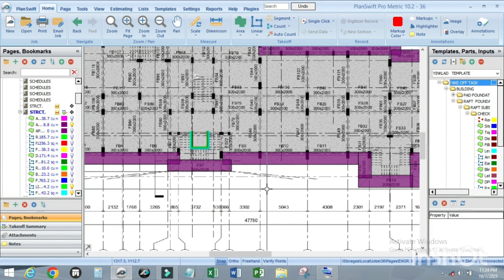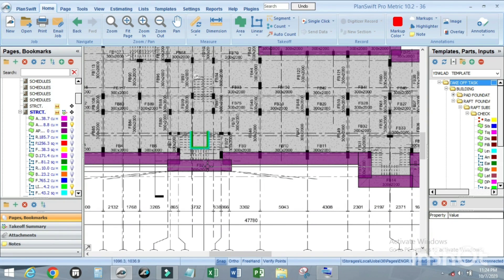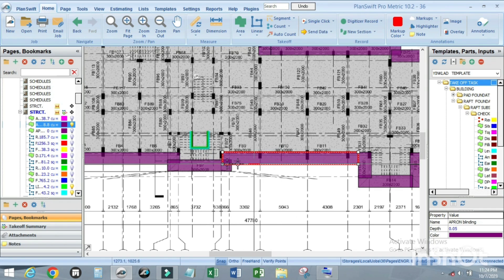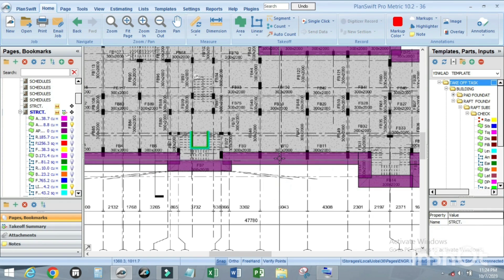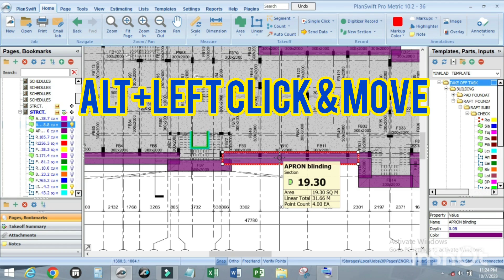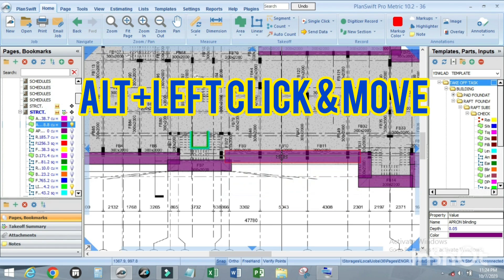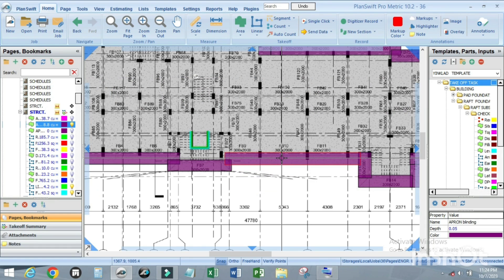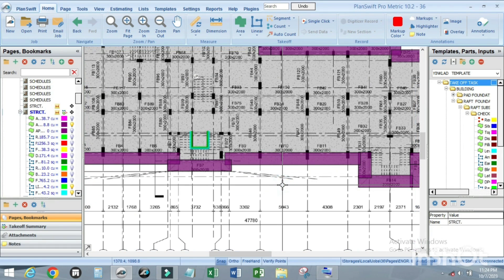Now if you want to move any item of work, first click on it, then press and hold Alt, left-click on your mouse, move it, and turn it back to the normal position.